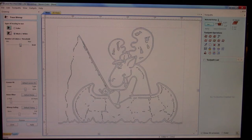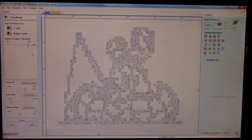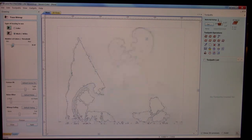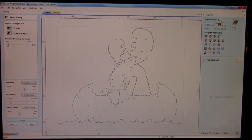If we crank him up all the way — and this is for demonstration only — and hit preview, there's just too much clutter, too much information. If we back him all the way off and preview, we barely have any information at all.